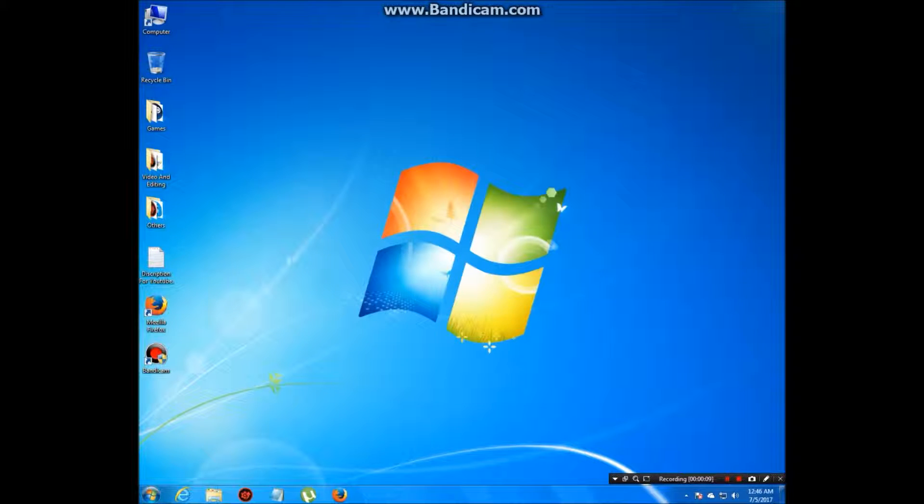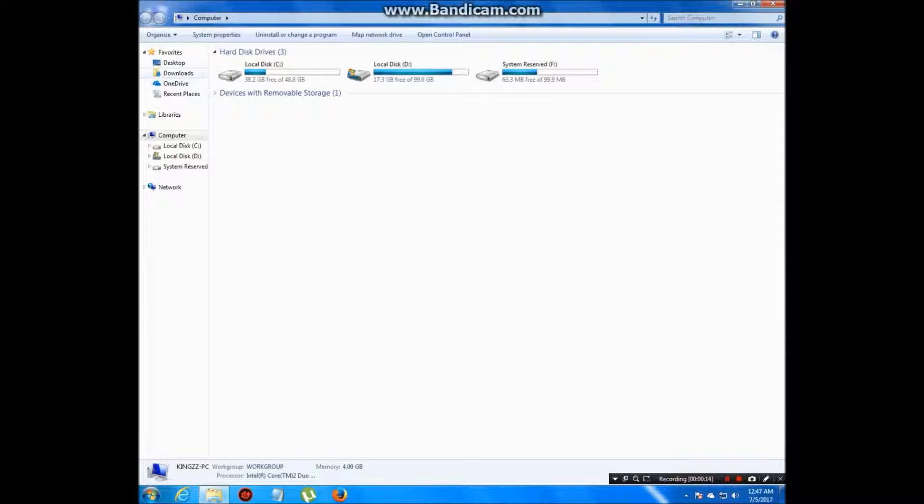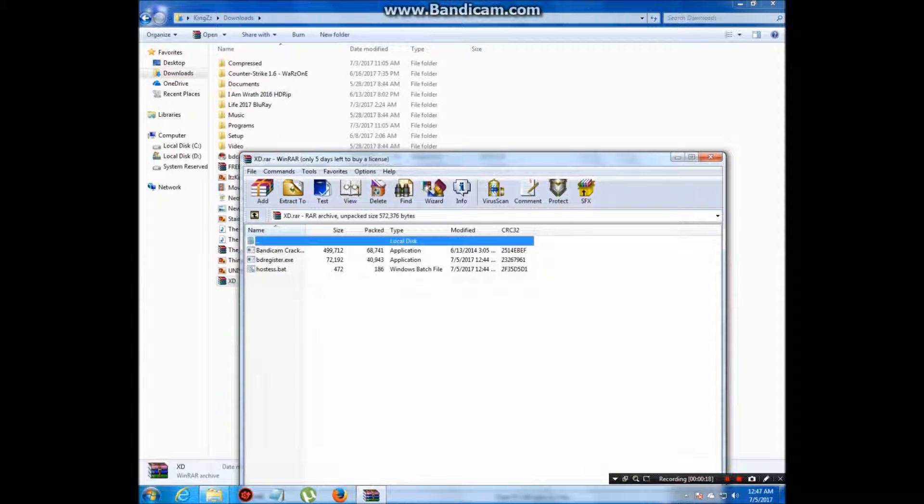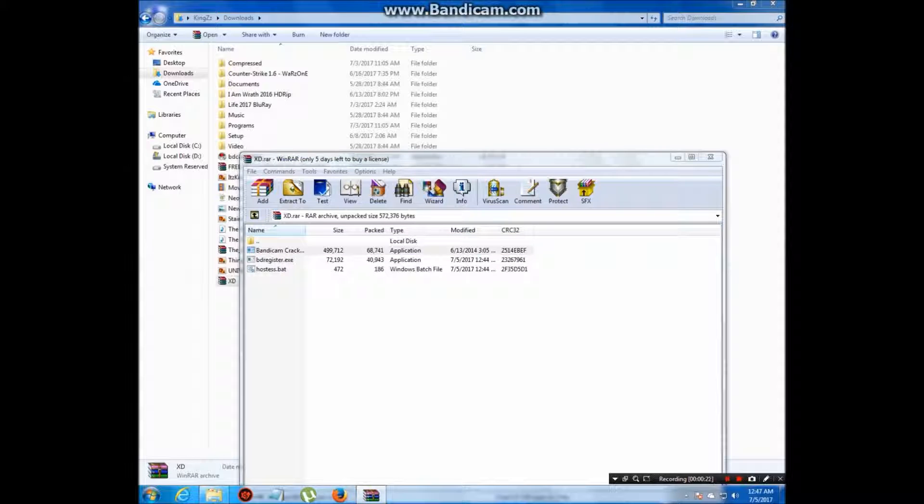Then open the XD file. It's not a troll, okay? It's not a troll. Click on Bandicam crack.